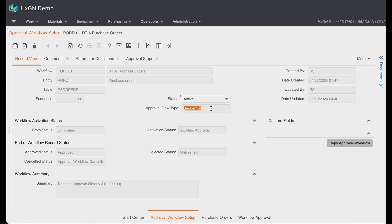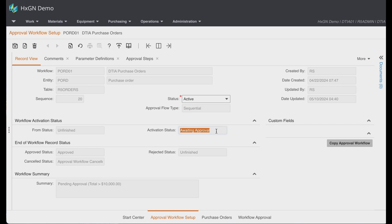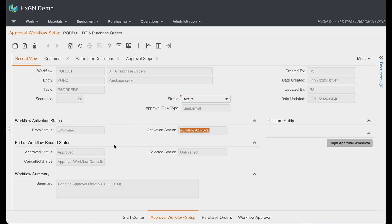You'll also notice that you can define the from and activation status. So this workflow will activate when the user changes the status from unfinished to awaiting approval. And below, you can also define the end of workflow record statuses. But let's take a quick look at the parameter definitions.